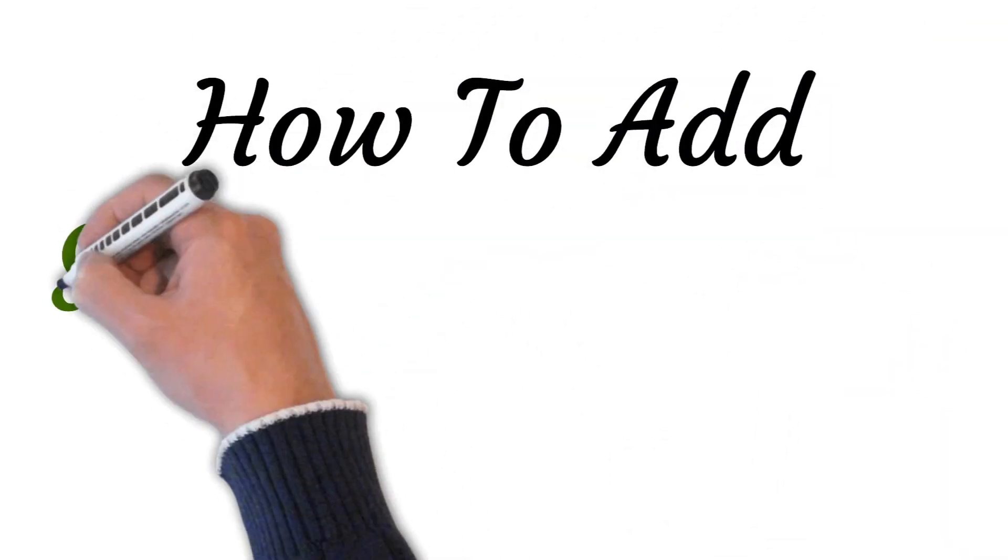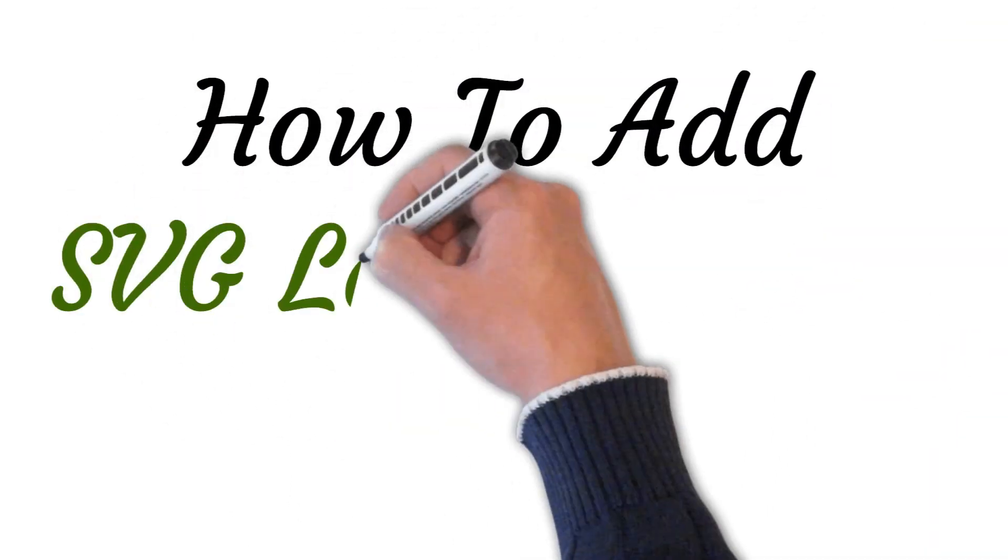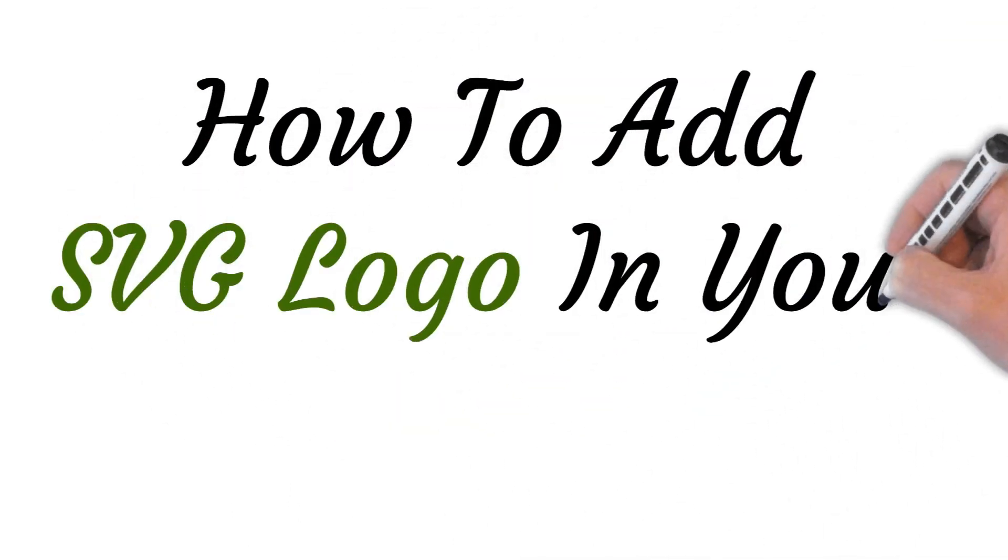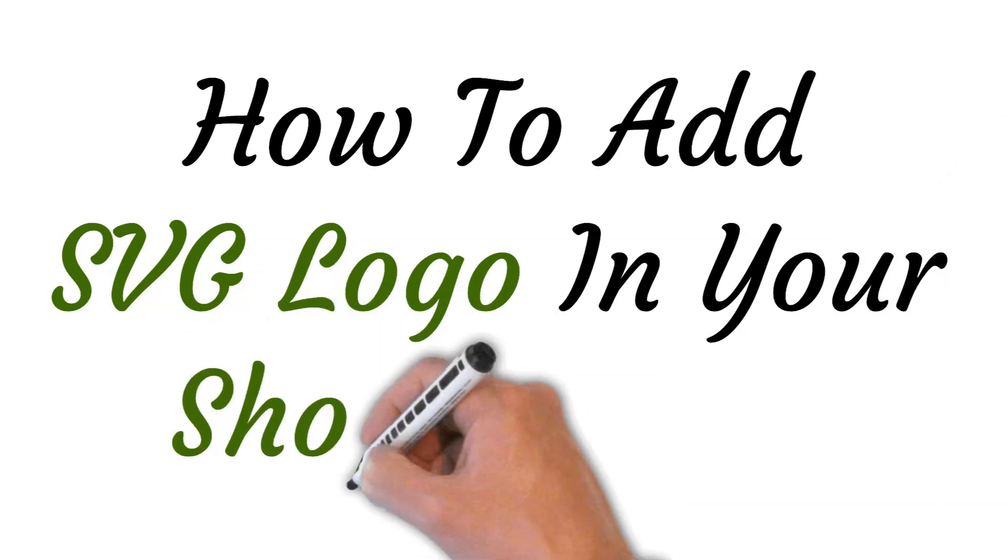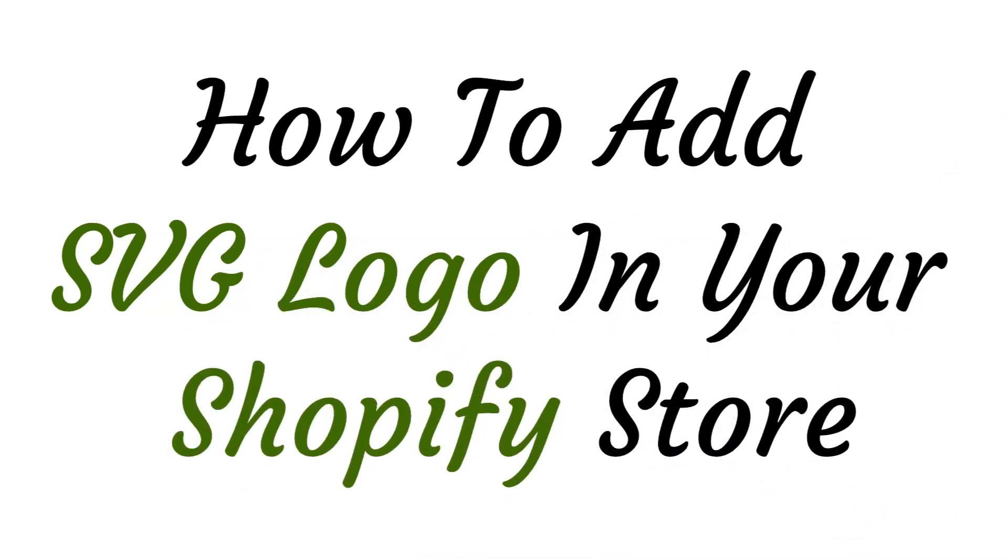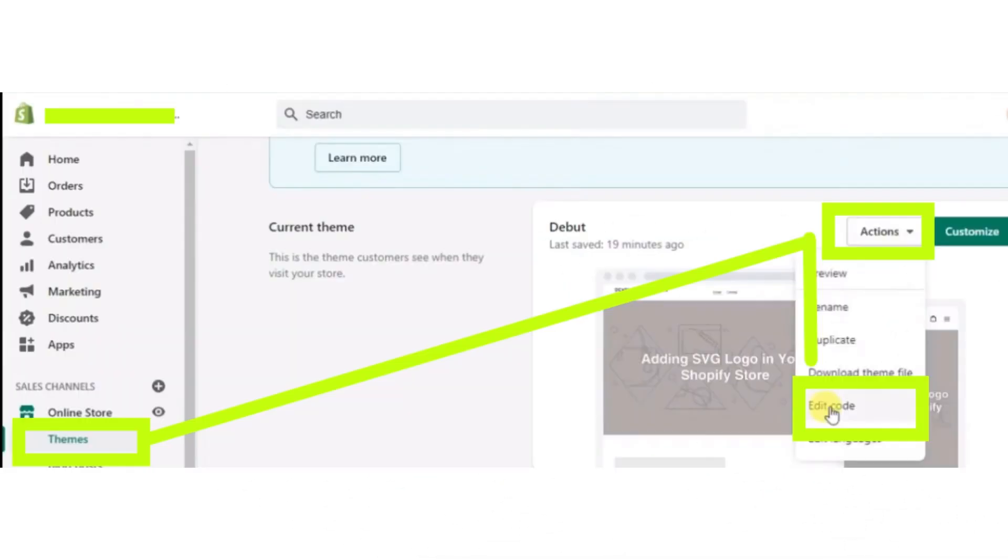Hi, welcome to the studio where I will show you how you can add an SVG logo in Shopify. So let's get started.